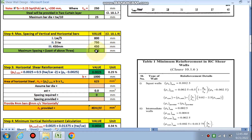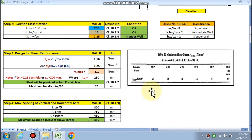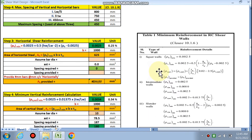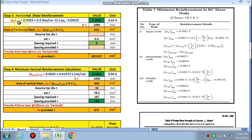Both vertical and horizontal bar spacing should always be less than 450 mm. The horizontal reinforcement ratio for a slender wall as per Table 1 is given by ρh,min = 0.0025 plus an additional term. In our case the additional term is zero, so ρh,min = 0.0025, meaning 0.25% minimum horizontal reinforcement is required.